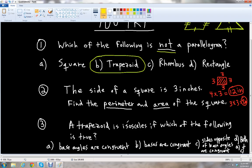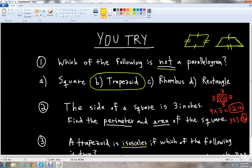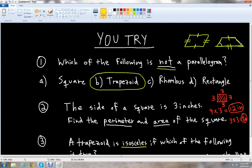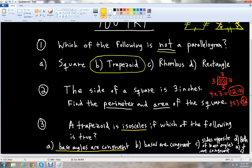For problem three — a trapezoid is isosceles if which of the following is true. The base angles being congruent must be true, so A is a possibility. The bases being congruent is not possible, since a trapezoid has a small base and large base that can't be the same size, so it can't be B. The sides opposite of the base angles being congruent is also true — if the base angles are the same measure, those sides must also have the same length. Since both A and C are true, our answer is D: both A and C.